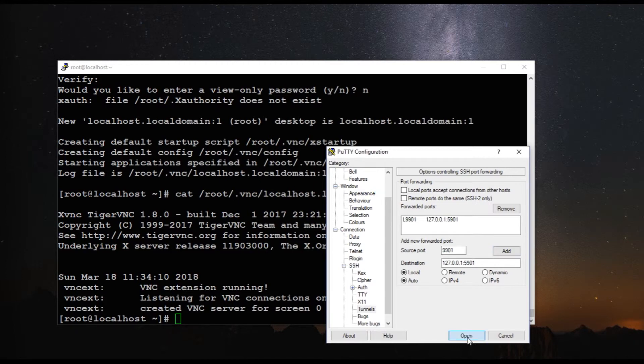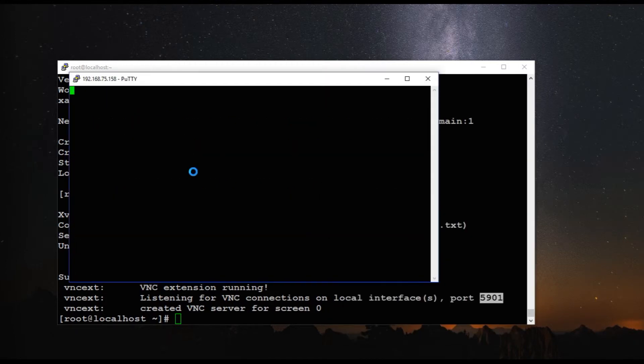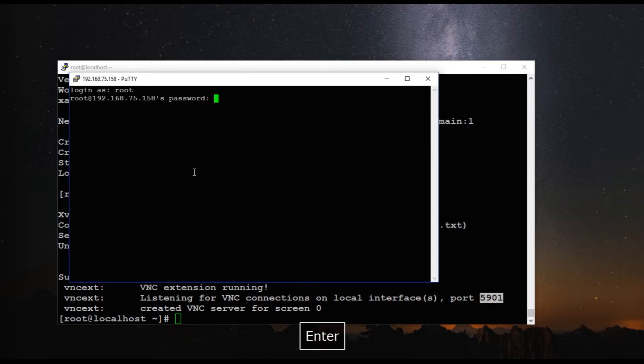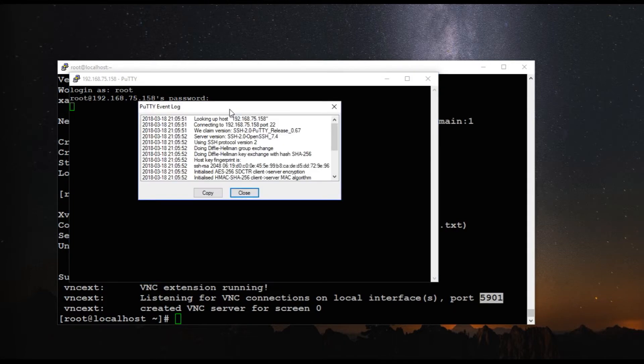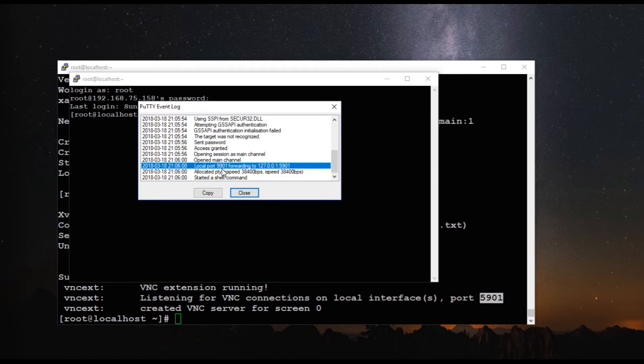So let's open this session and you have to give the credentials, same as the ones you already used. And let's open the event log from the PuTTY session. And here you'll be able to see the port forwarding is enabled and it is waiting for the connection to happen.